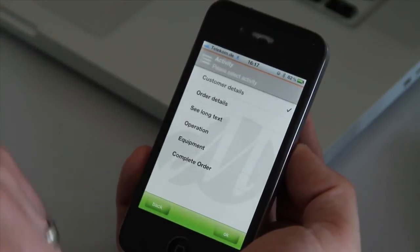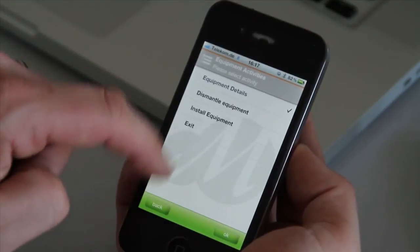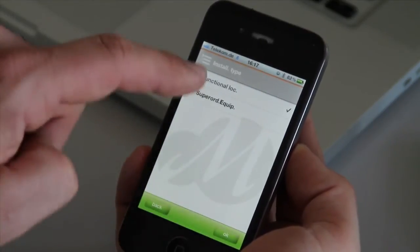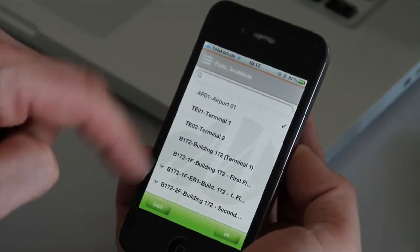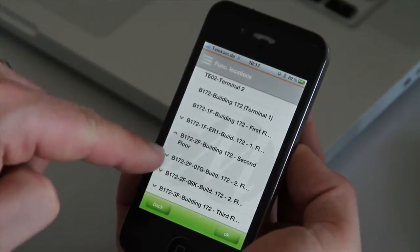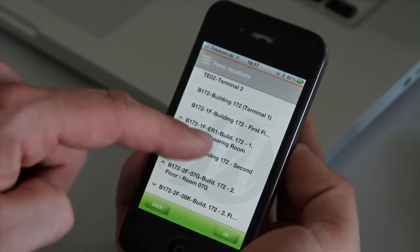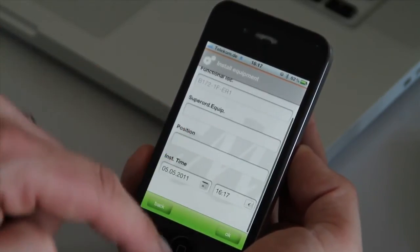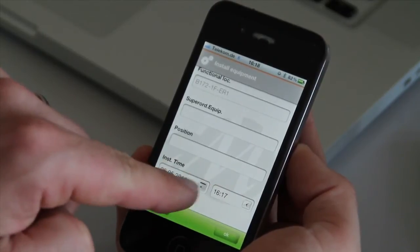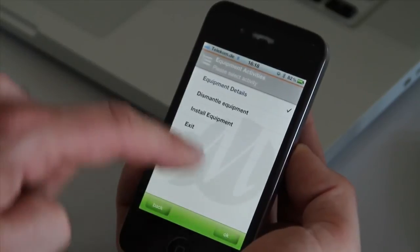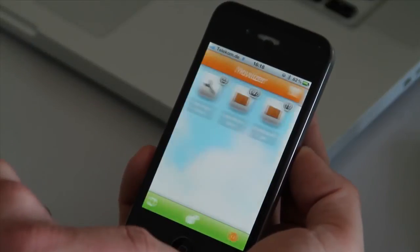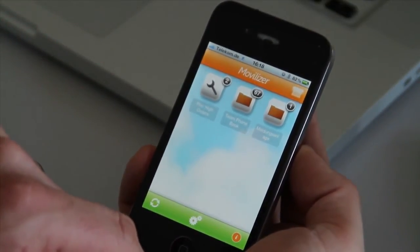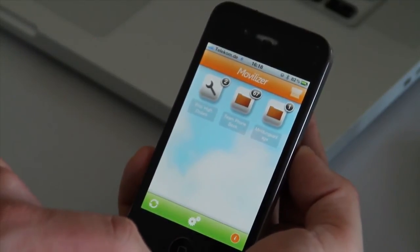But still for example we want to work on the equipment. So we can decide to install an equipment for example into a functional location. So we select now which functional location to select the tool. If we have multiple lines here we can expand them to read them. Let's say we can start in the engineering room. We have now the defined installation time and date which is editable in this case. And we are done with the installation of an equipment. I complete the order now. You can see it is gone from the mobile screen and being synchronized into the SAP system right now.